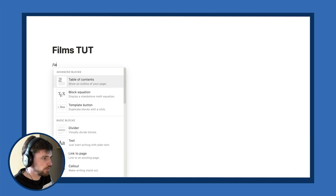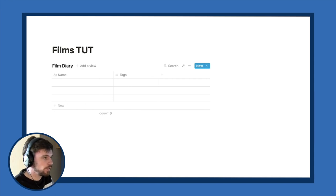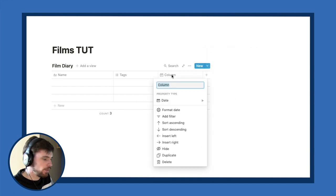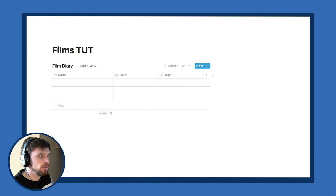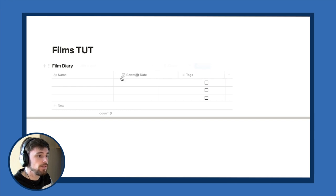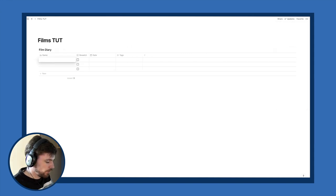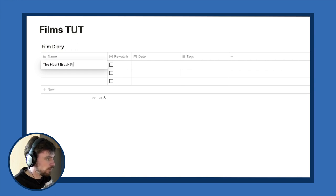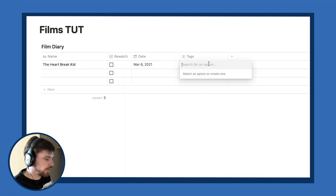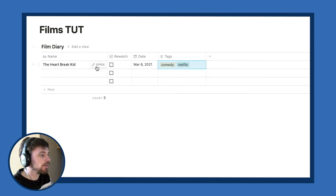I type slash and select 'Table,' creating a full-page table. I'll call this 'Film Diary.' It automatically gives us a Name and Tags property. I'll add a Date property called 'Date,' then add a Checkbox property called 'Rewatch' to mark if something is a rewatch. This is actually a really basic film diary essentially done — I'll make it full width, log 'The Heartbreak Kid' with today's date, tag it Comedy, and that's our very basic film diary.